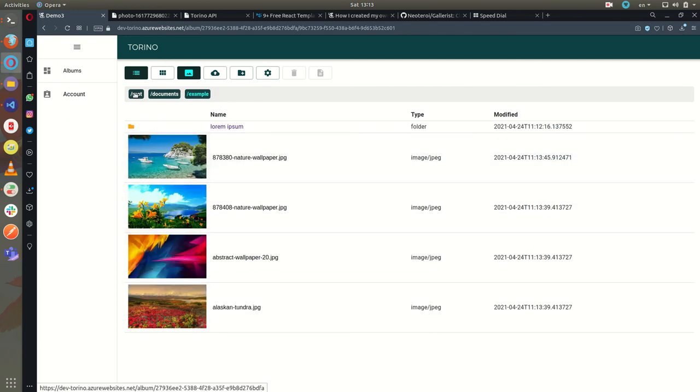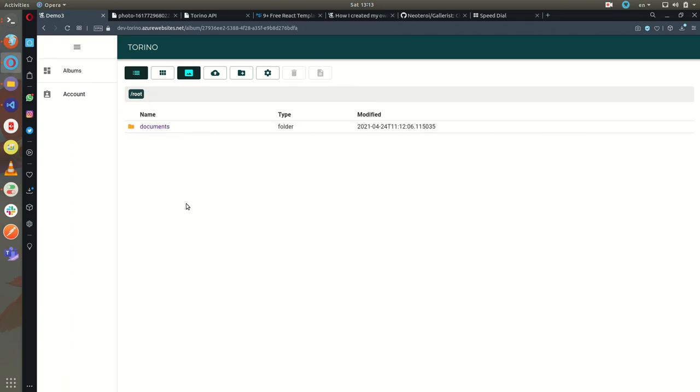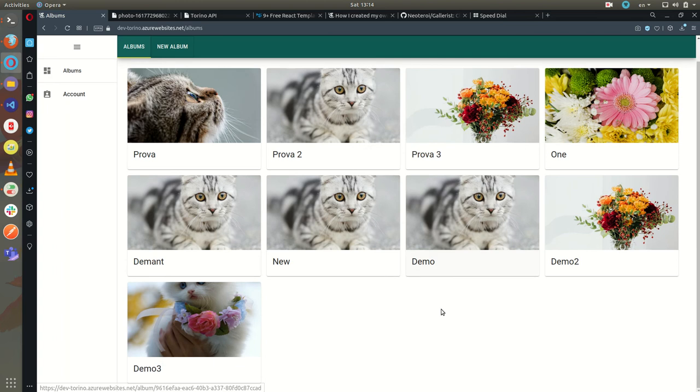I can also upload videos and music and using audio and video HTML5 controls I can preview the files. I'm going to show something I already uploaded previously.